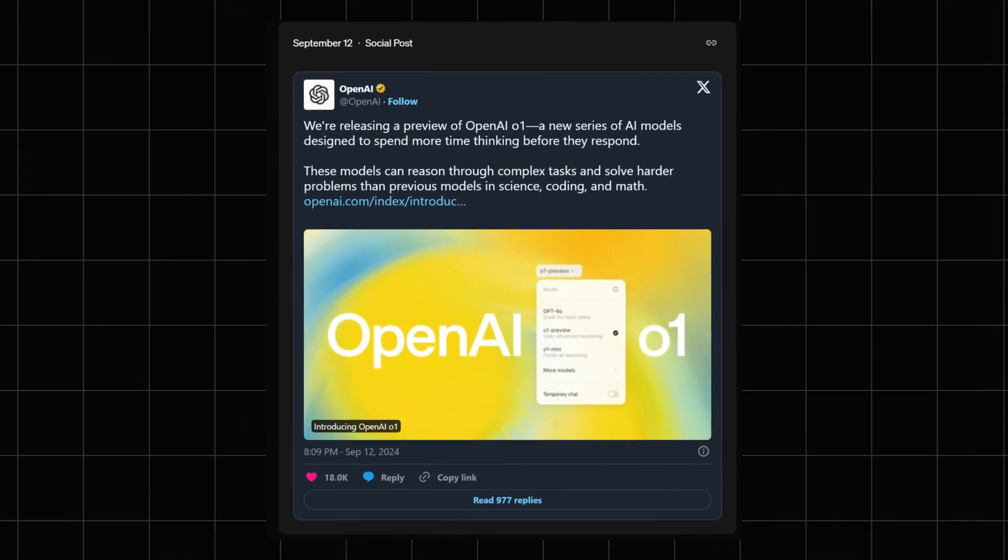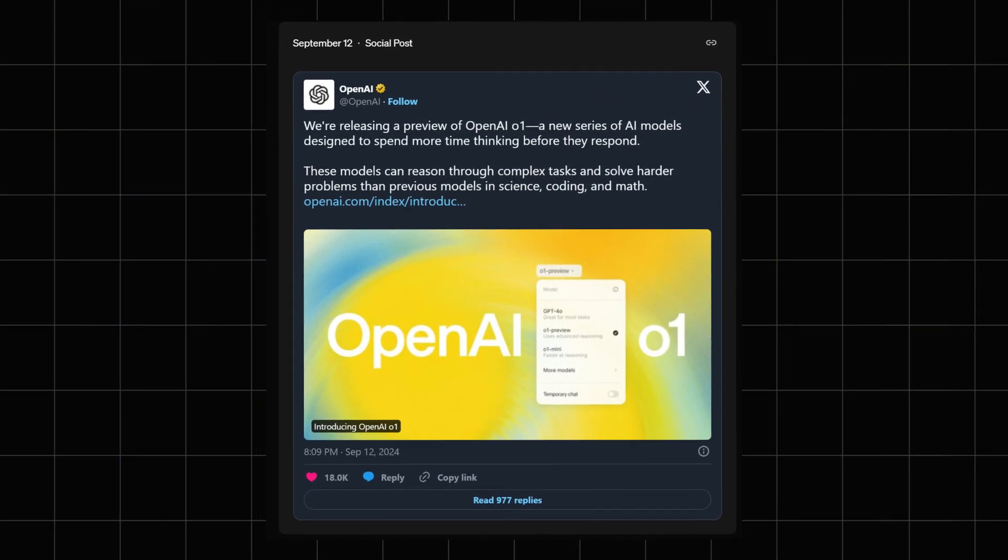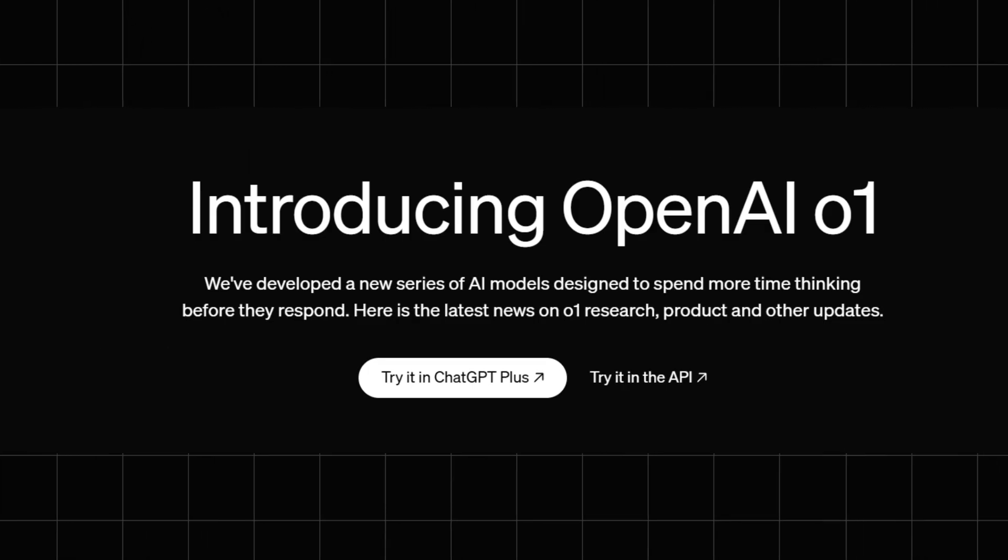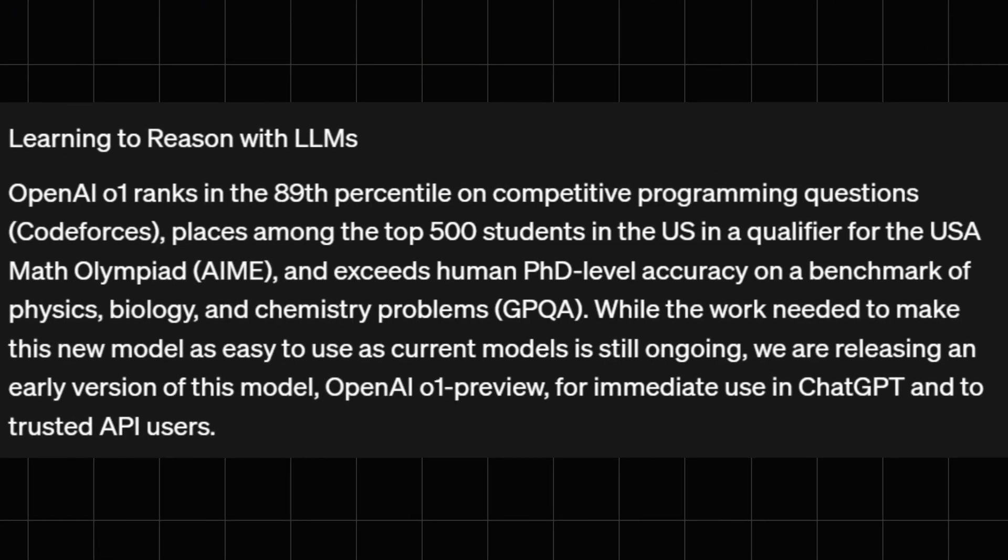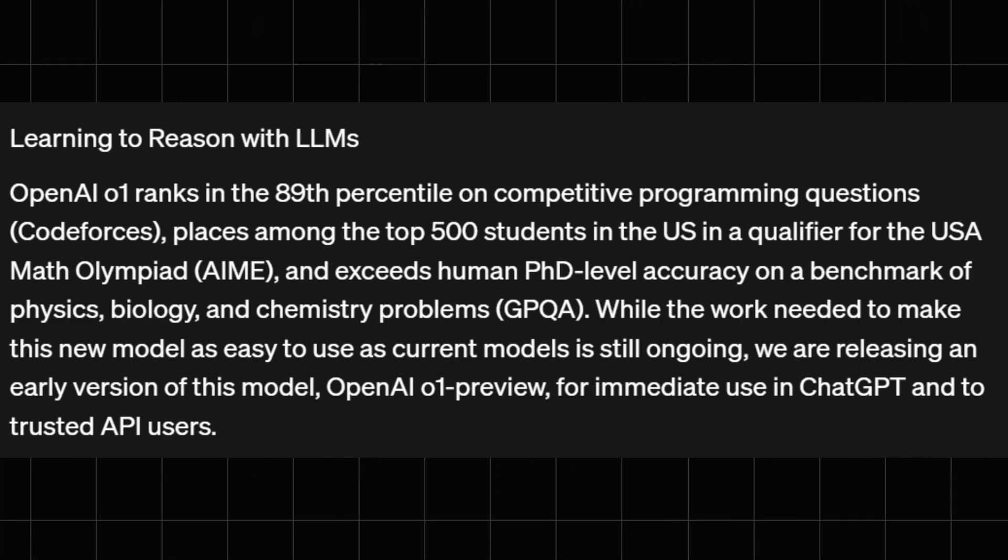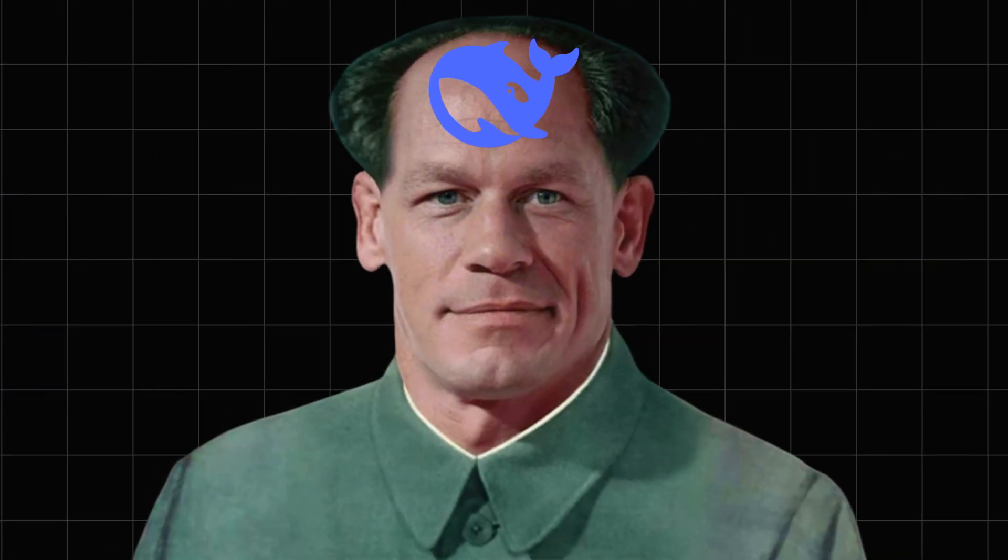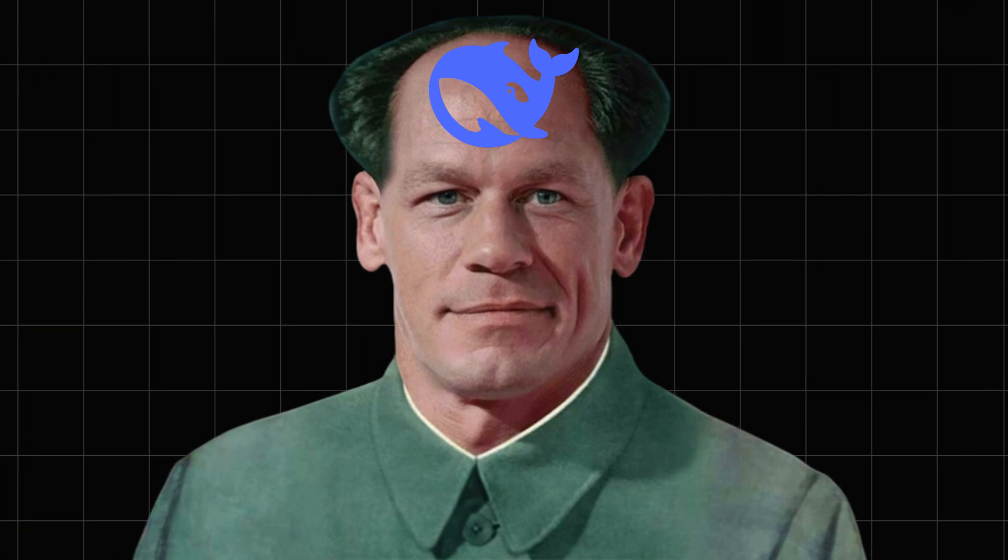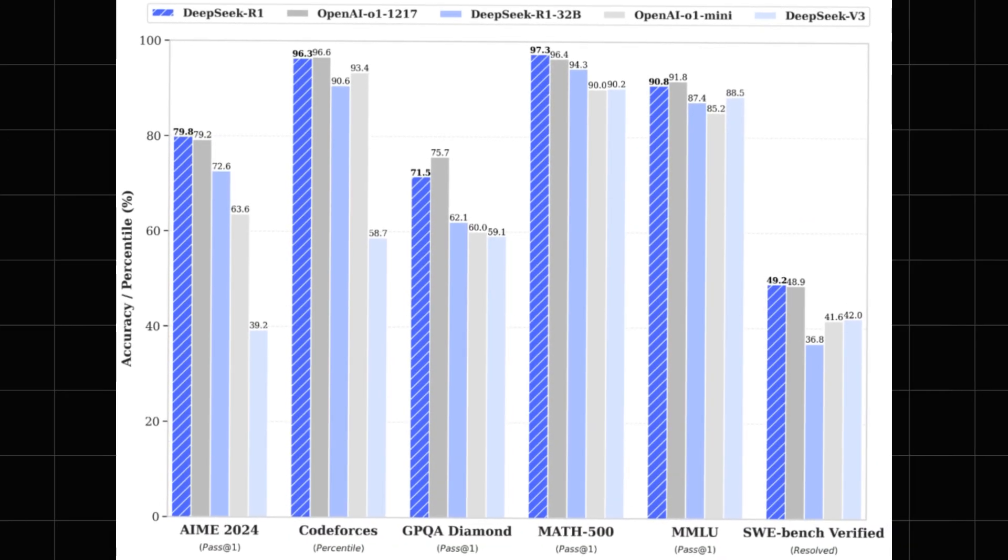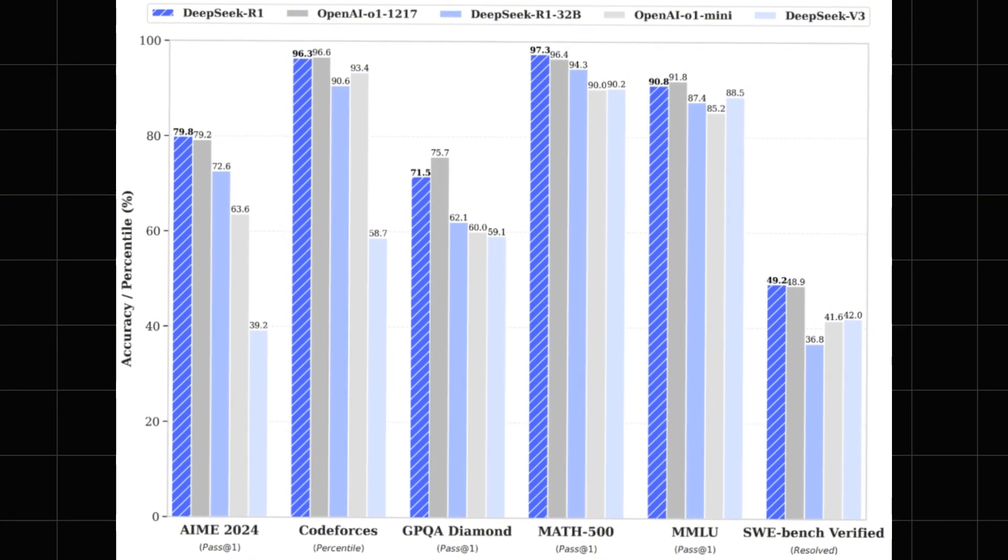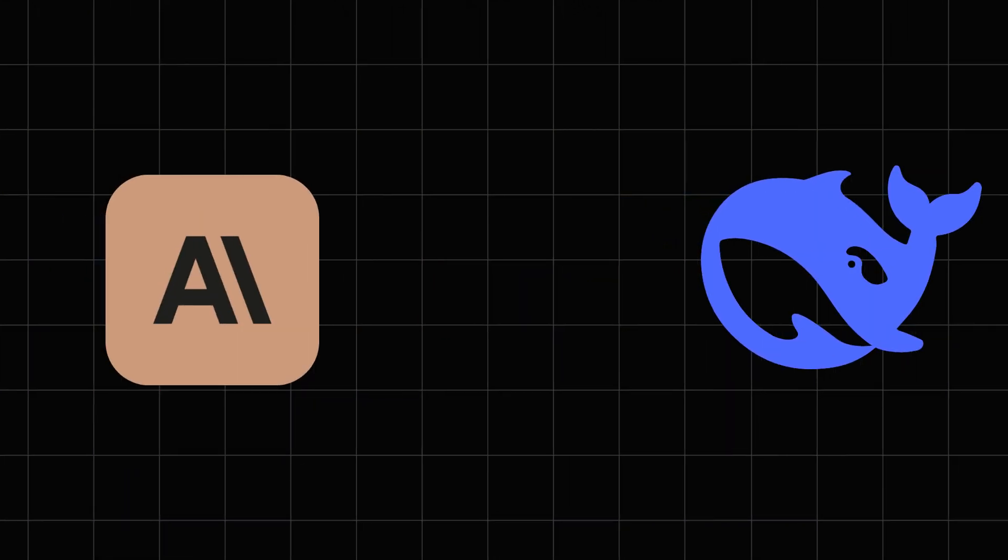Just four months ago, the O1 preview model shocked the entire AI world with their groundbreaking chain of thought ability, something no other model had done before. Now DeepSeek has dropped the R1, a fully open source model claiming to rival the O1's power and even compete with the Sonnet 3.5 in coding capability.